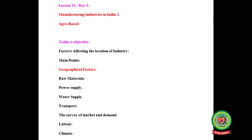Good morning students. Today we are going to restart the lesson on Manufacturing Industries in India, Agro-Based Industries, lesson number 13, page number 249, Geography Book.